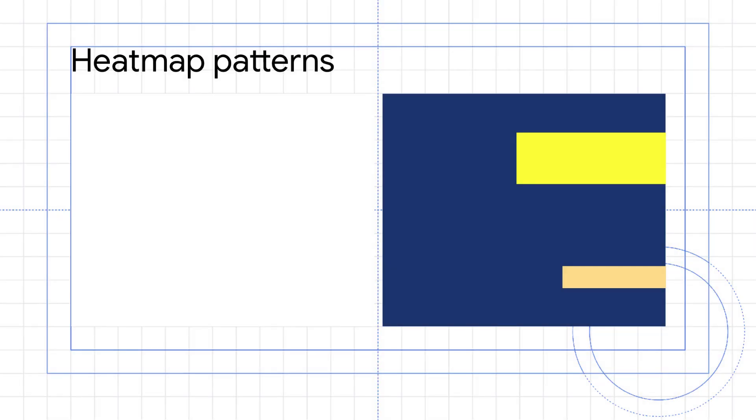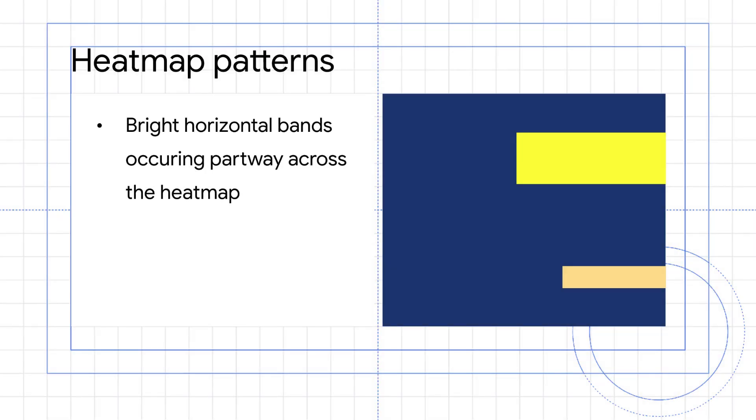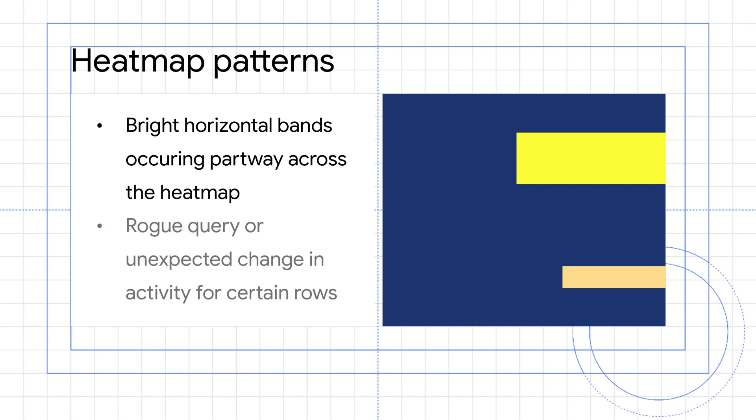A heat map showing bright horizontal bands that appear part-way across the heat map indicates a sudden change in the usage pattern of a database. This could be a rogue query or an unexpected surge in activity for certain rows. You can learn even more about exploring heat maps and understanding heat map patterns in the Spanner Key Visualizer documentation.